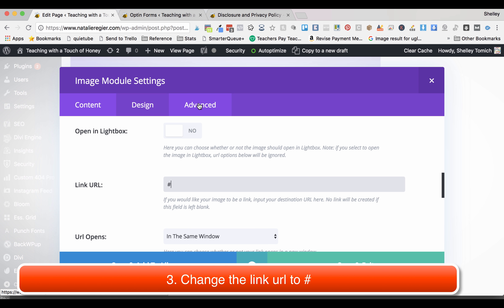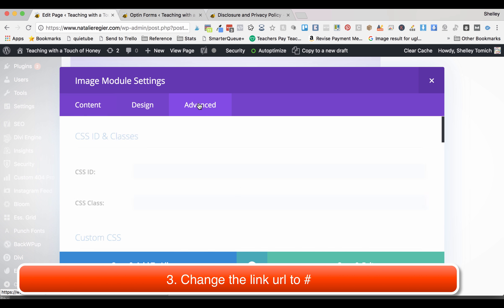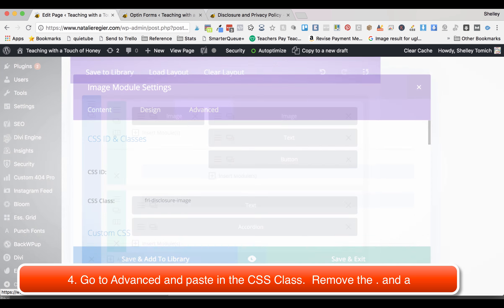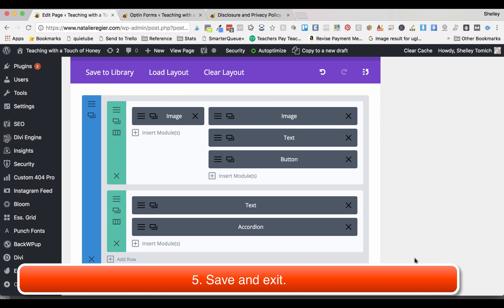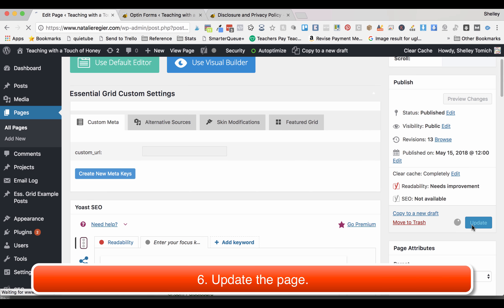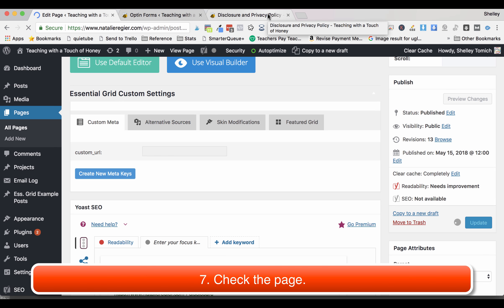Go to advanced, take the string you copied earlier, and you're going to paste it in the class. Go back to the front, delete the period, delete the a and the space. Save and exit, update, and once it's done updating you can go and test the page.